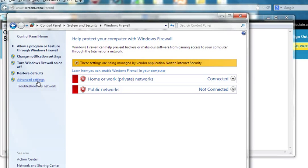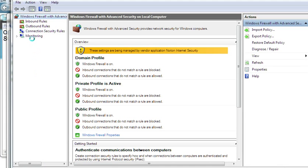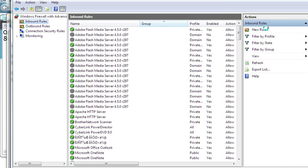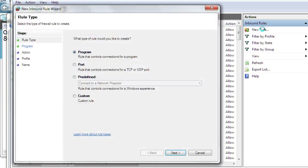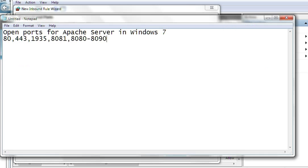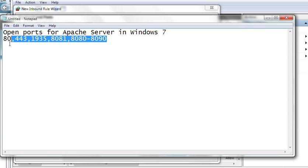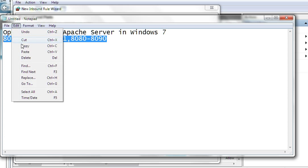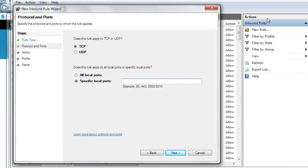Instead, we click Advanced Settings. In Advanced Settings we can change the Inbound Rules. Click Inbound Rules, then click New Rule. Under New Rule, select Port and click Next. We select TCP and Specific Local Ports. For example, copy the port numbers and paste them here.